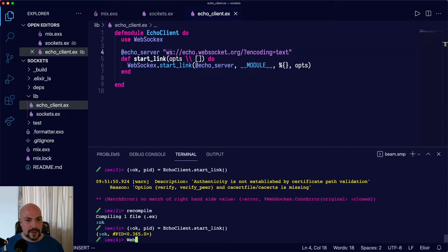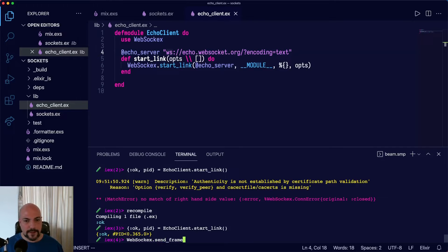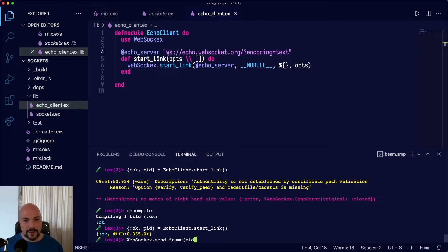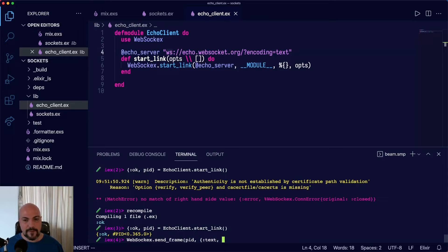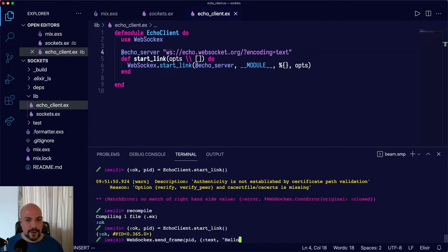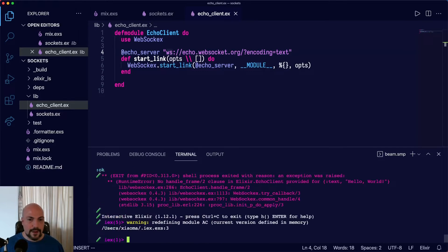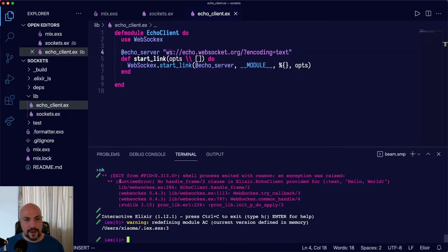So we'll do WebSockX.send_frame. This will send a WebSocket frame and we'll pass in the PID and then we'll pass in a tuple. Text is going to be the type of frame we're sending. And then a message will say, hello, world. And now we can see we got a runtime error.